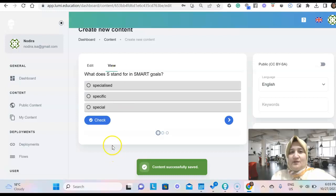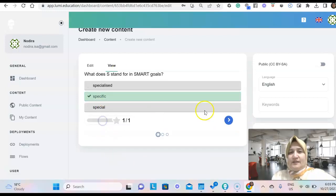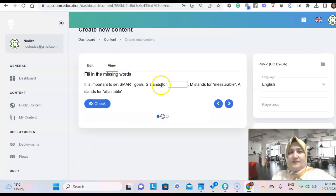So this is how it looks like. We click check.